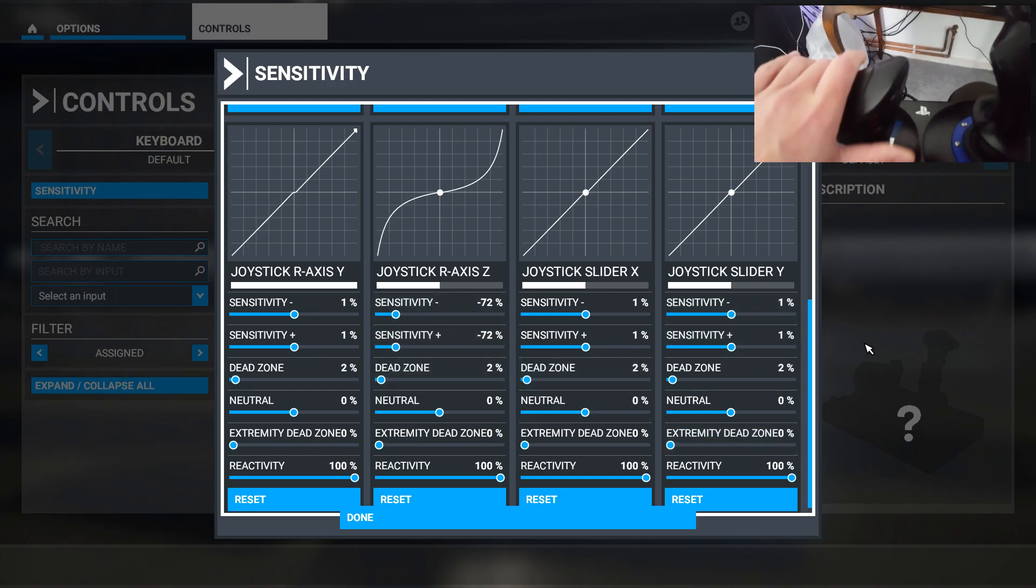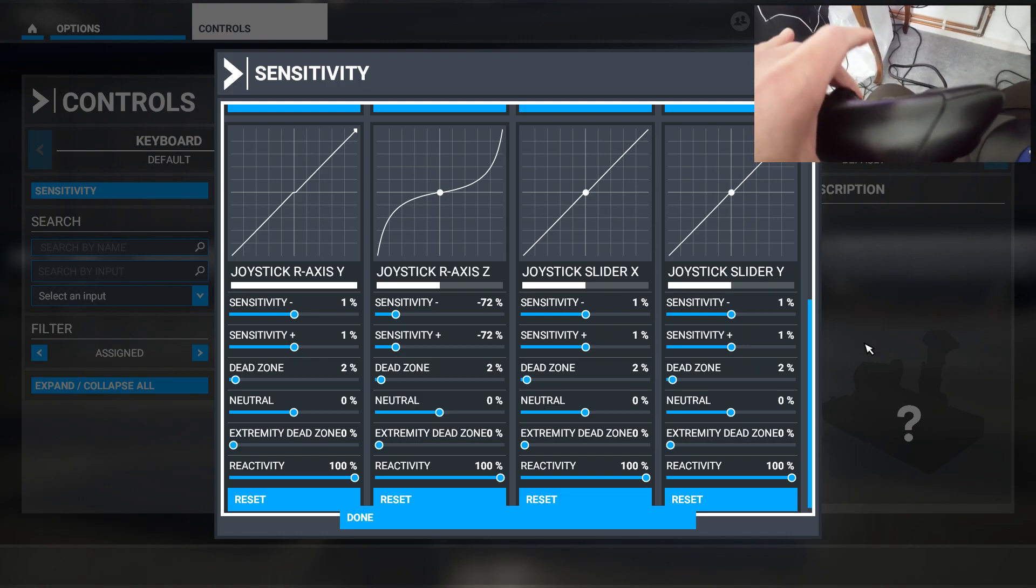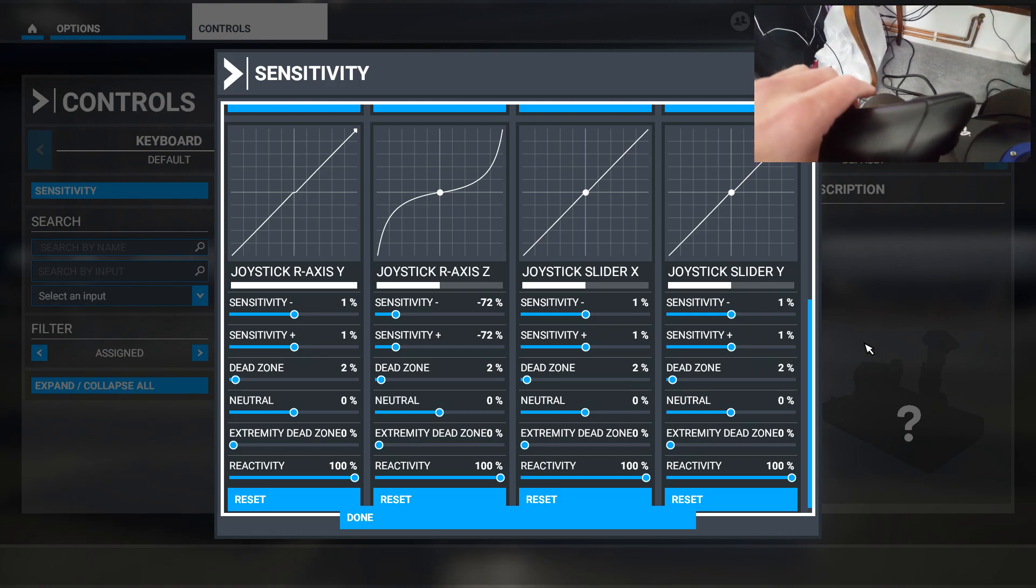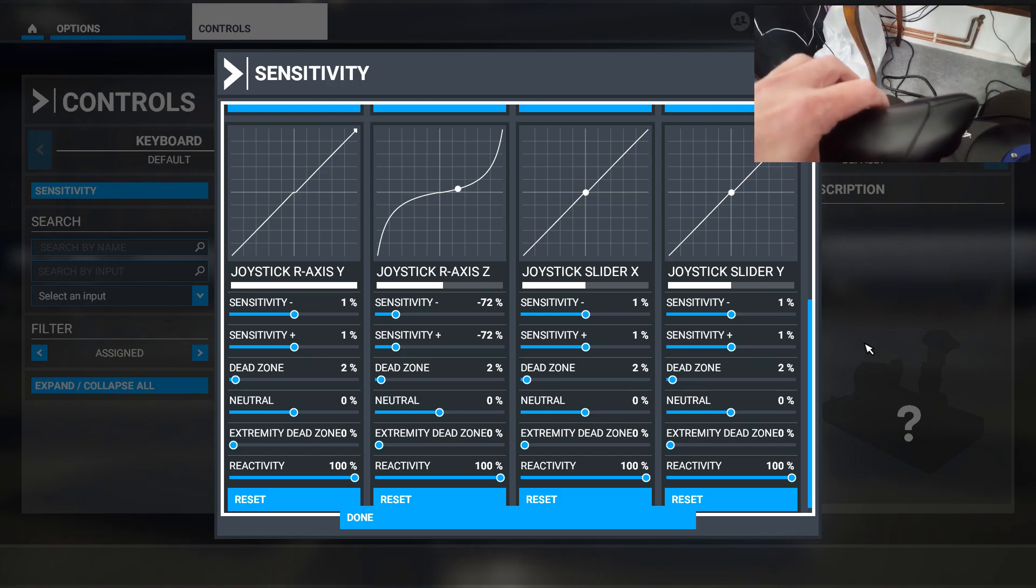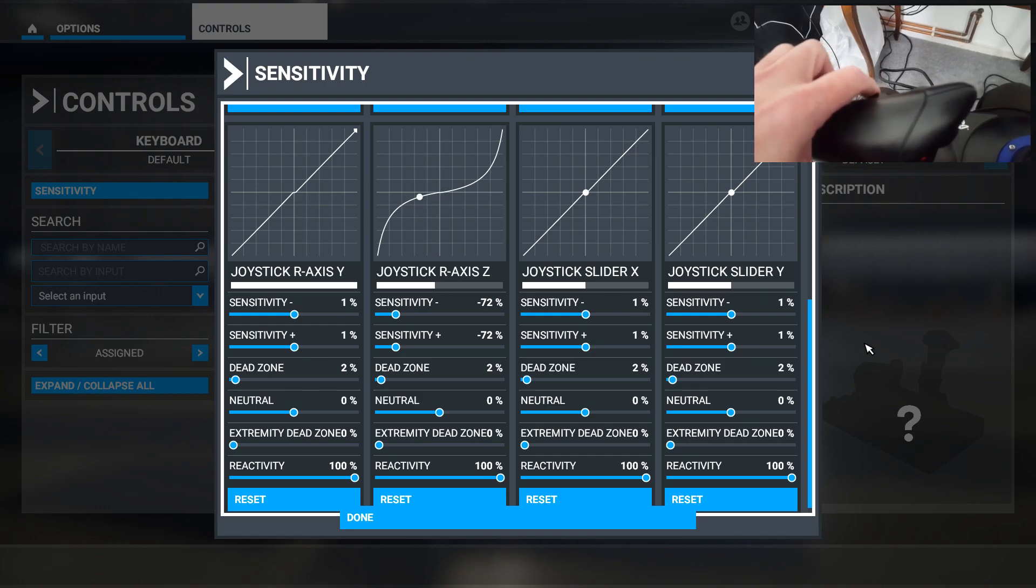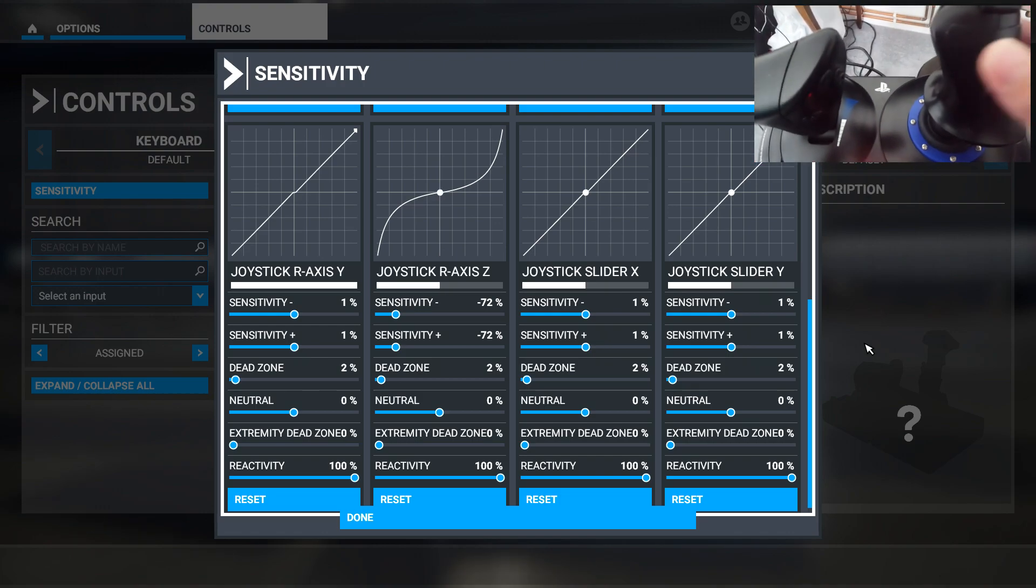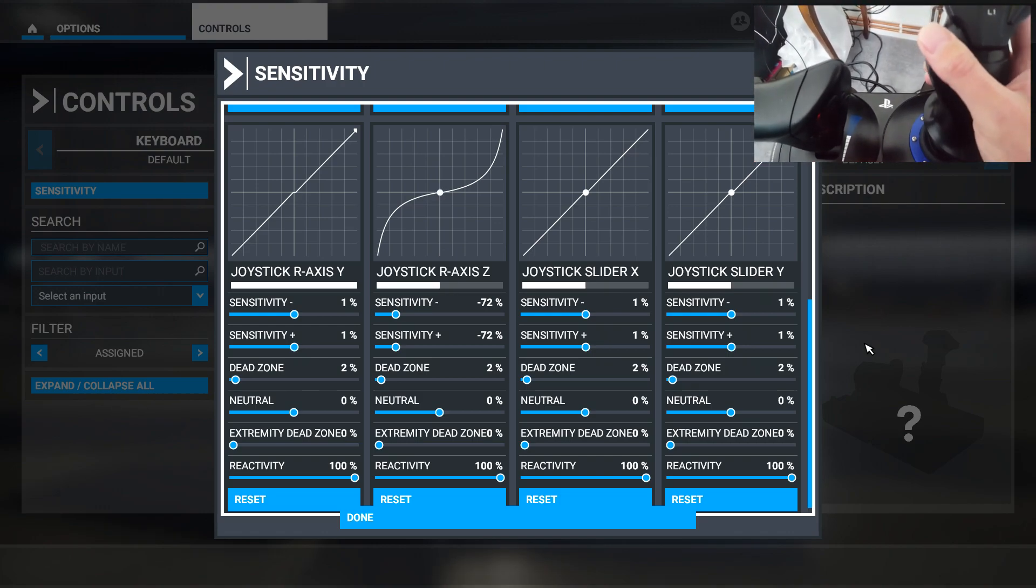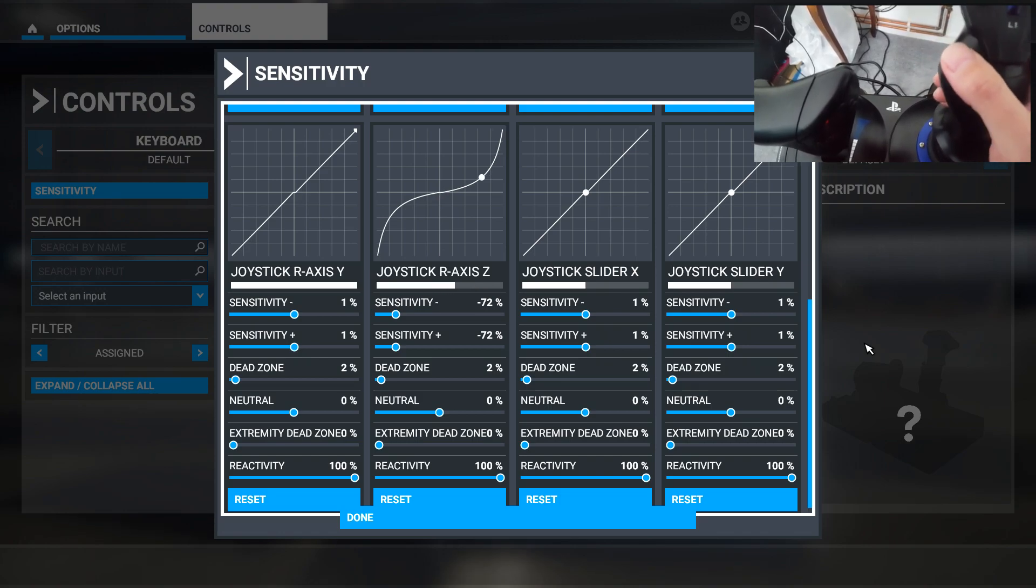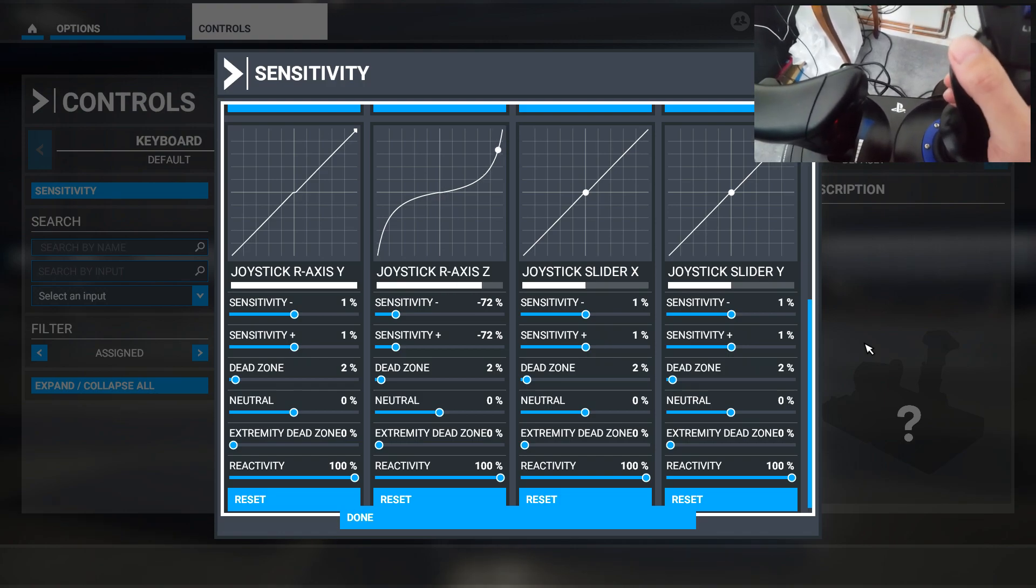There's a little rudder control here, or rocker switch. If I move that left and right, you can see that Z-axis working. If I twist the joystick, it controls the same axis, which is essentially your rudder axis.